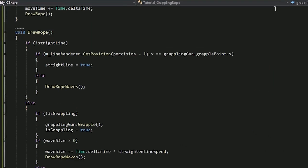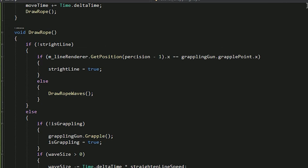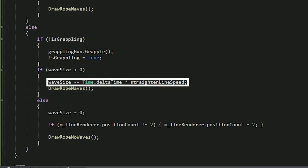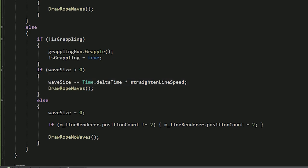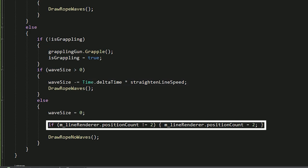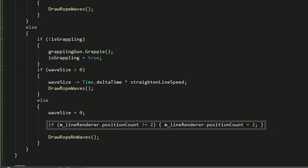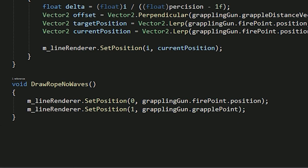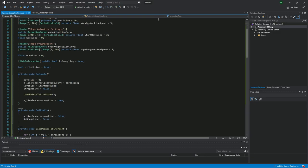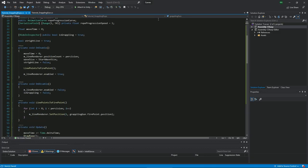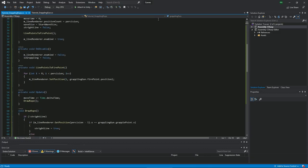After the rope is connected to grapple point we want to make the line straight. So we'll gradually decrease the size of the waves while it's still above 0. When it's not the line is actually straight, which means that all of the points we've created for making the waves serve now no purpose. So performance wise we should get rid of them. If the amount of points is not 2 we make it 2 and set the last point of the line renderer to grapple point and the first one to fire point. And that pretty much concludes all the script for the grappling rope. Now for the grappling gun.